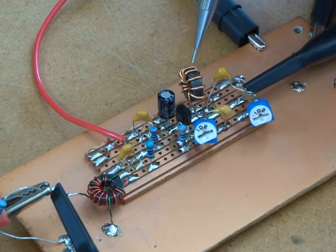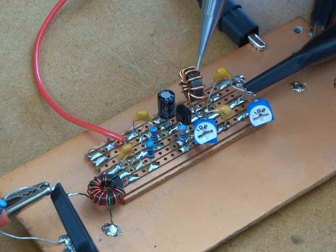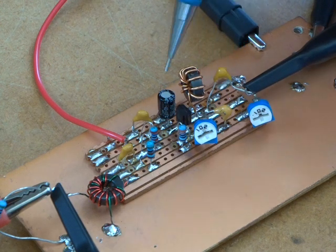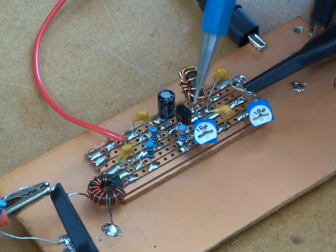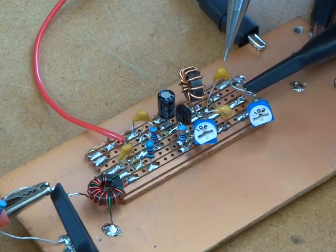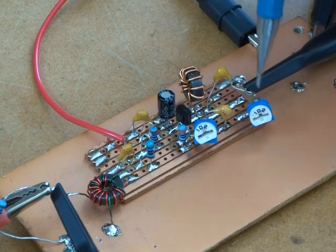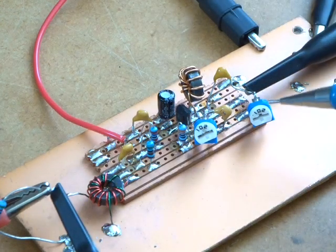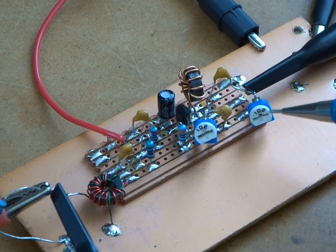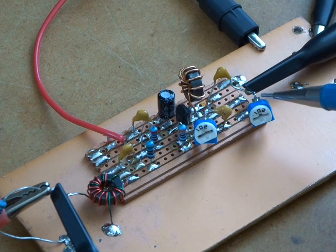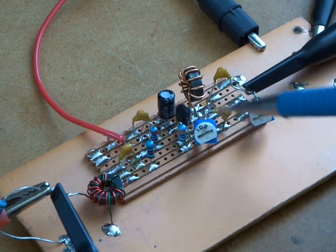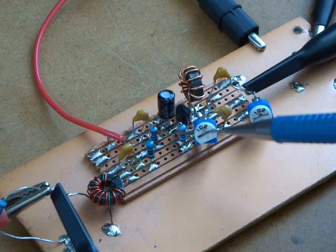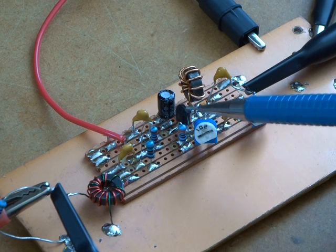And I've now got in there an FT37-43 with 10 turns. So that is effectively, in fact it is, it's a radio frequency choke, an RFC. So that's now blocking all the RF from going up into the VCC line, and it's forcing it all the way through that 100 nF capacitor and across my load. The load at the moment is just a little variable trim pot there, it's a 102, so a 1K trim pot.